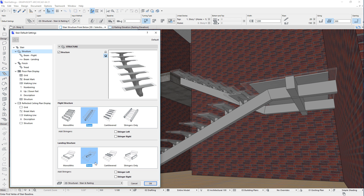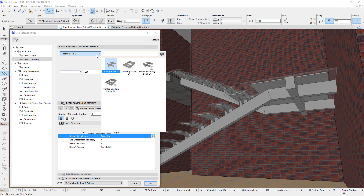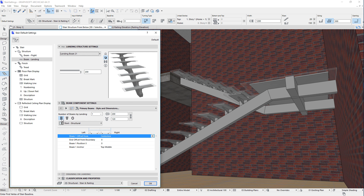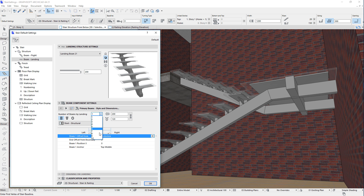When the Beam option is selected for the landing, the Beam Landing page is displayed in the tree structure on the left. Several GDL objects offering various geometric solutions are available for Beam landings, such as Landing Beam, Landing Frame, Profiled Landing Beam, and Profiled Landing Frame. For example, with the Landing Beam 21 object, you can specify the shape of the landing beams, their building material, the number of beams to be placed, the width and height of beams, and the exact position of each beam.